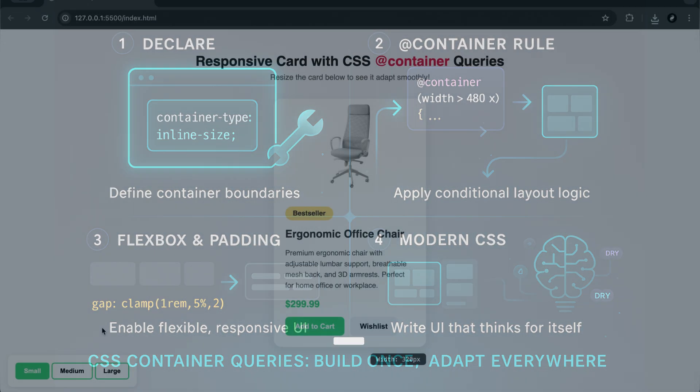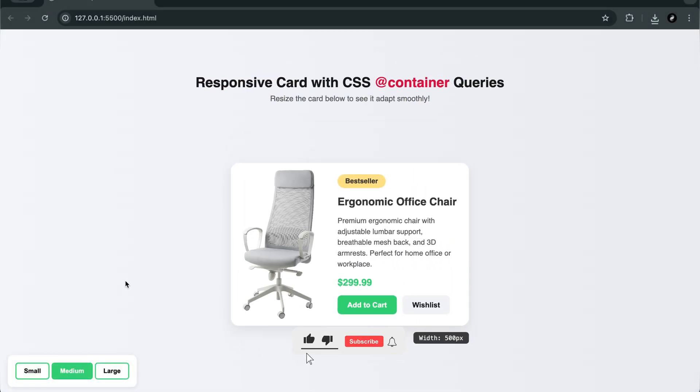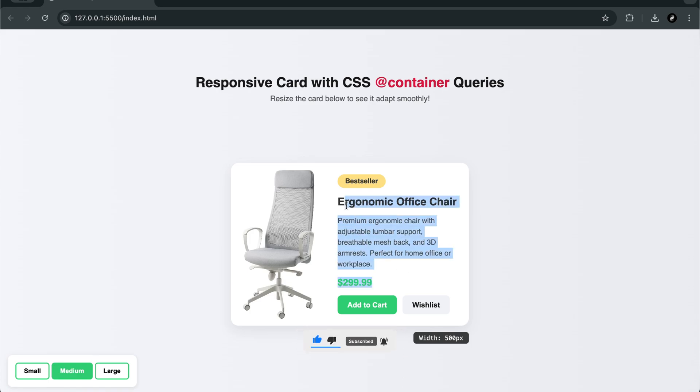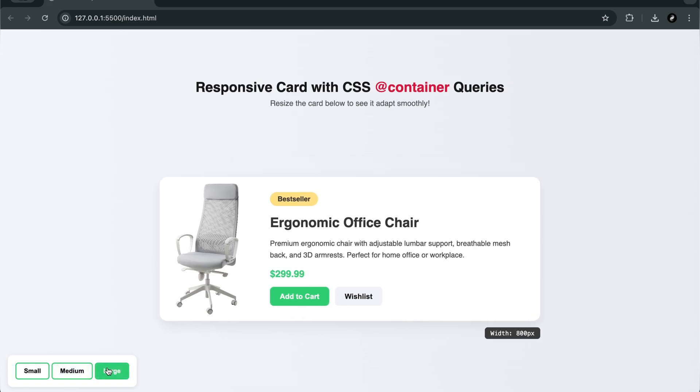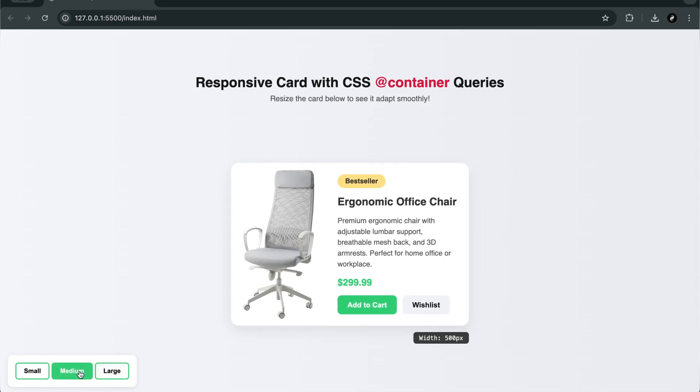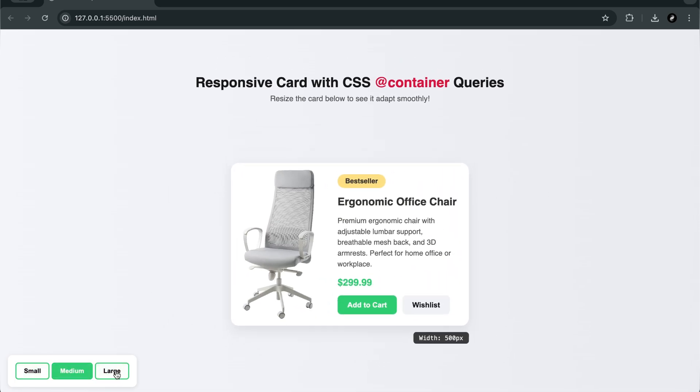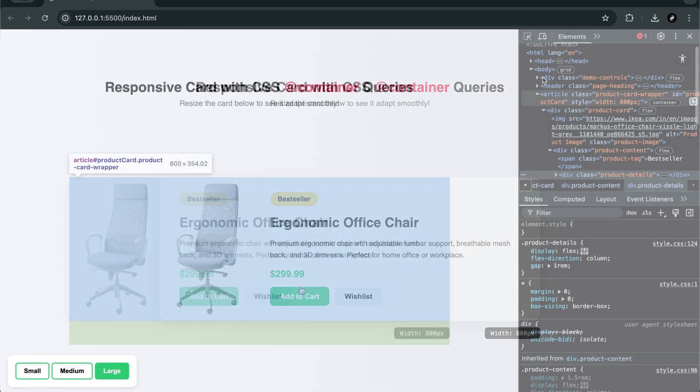If this opened your eyes to what CSS can do, press the like button and subscribe to the channel. It motivates me to keep sharing powerful front-end concepts with you. You'll find the complete code in the description, and don't miss the next video where we'll explore even deeper layout tricks using subgrid and CSS logical properties. Thanks for watching, and I'll see you in the next one.